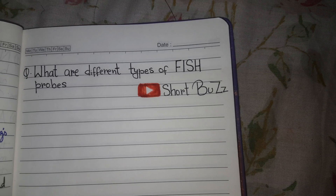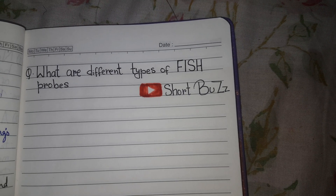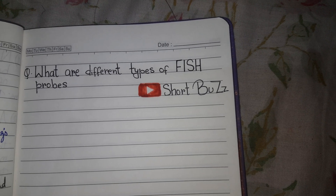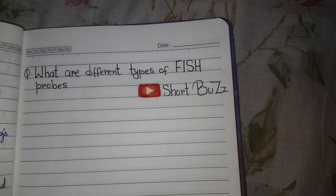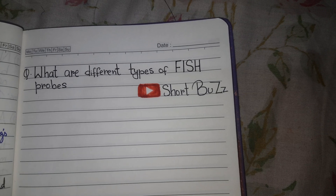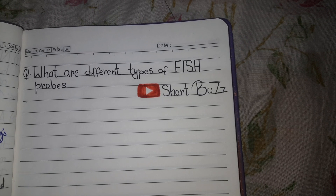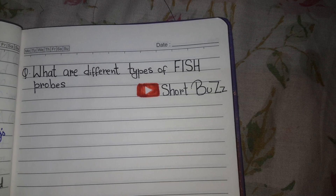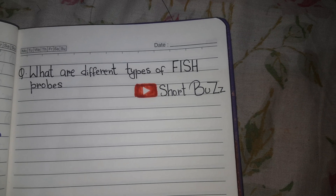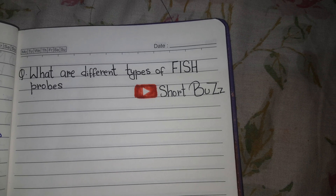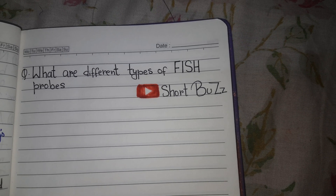Welcome back to Short Buzz. Today we are going to discuss the different types of FISH probes. FISH means Fluorescence In Situ Hybridization.